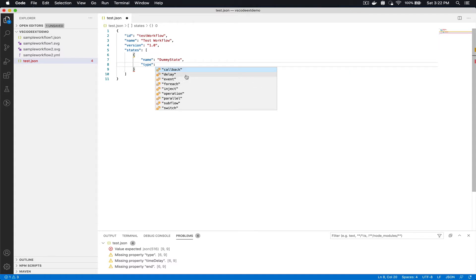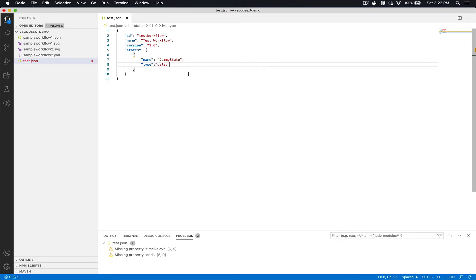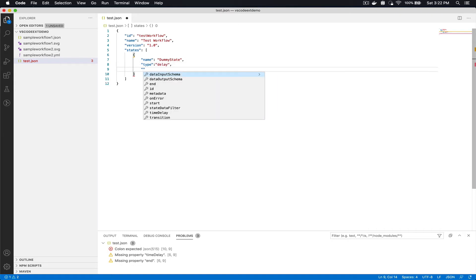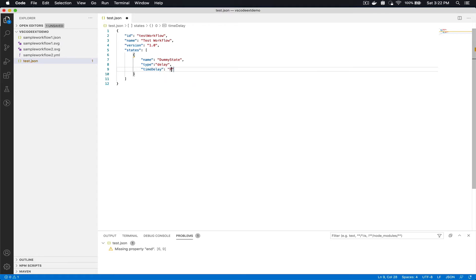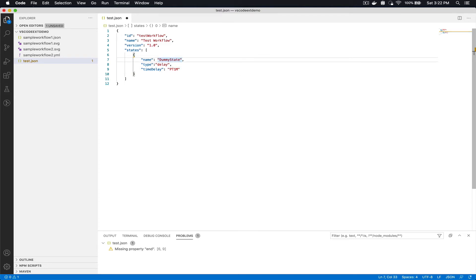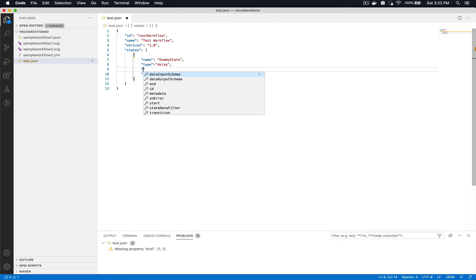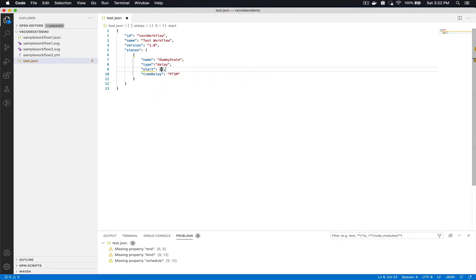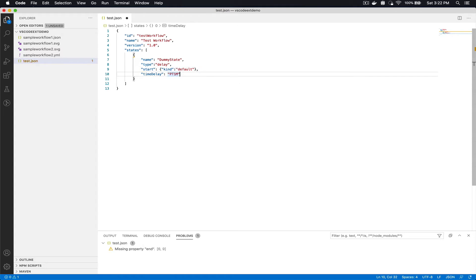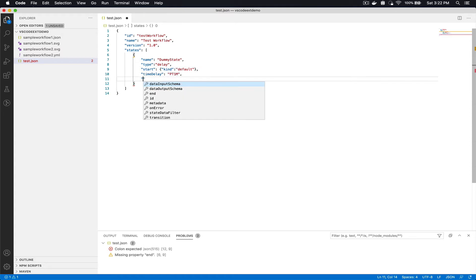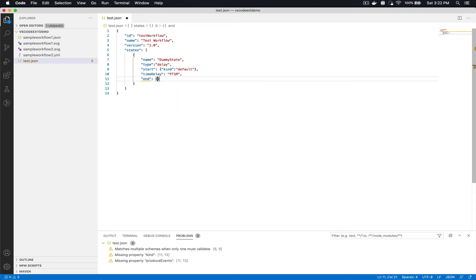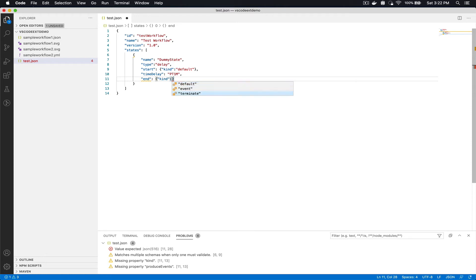My time delay is going to be one single minute. Now I also have to define that this dummy state is also a workflow start state, so we have a start parameter with the kind of default. And I also have to specify that this particular state is the end state of the workflow, again with its kind being default. You see there are different options like you can also create an event before the workflow ends.